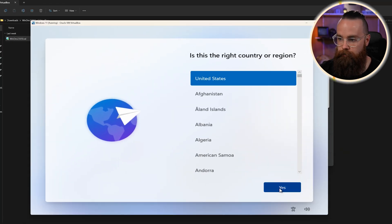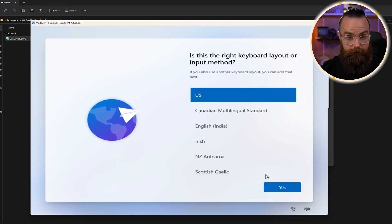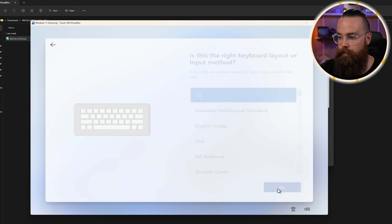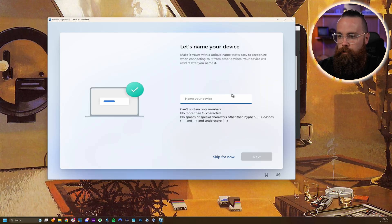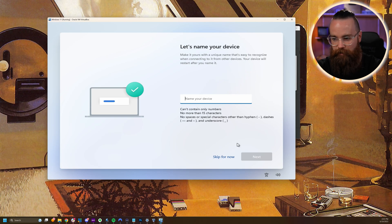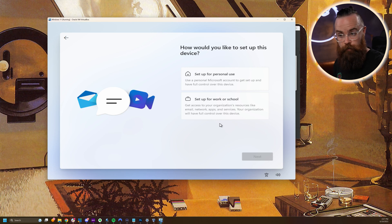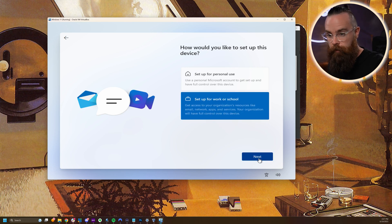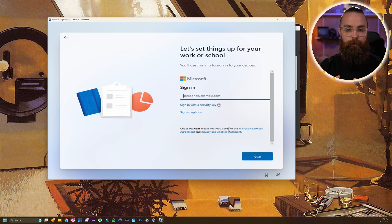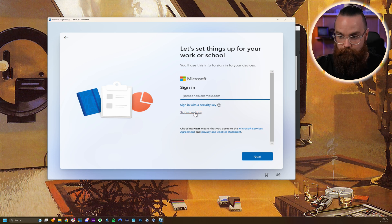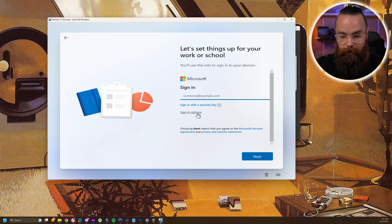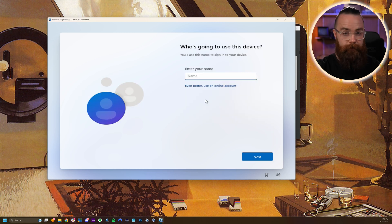Now here in Windows, I'm going to select my region — continuing on with the installation: US. We'll skip anything else. You can name your device — I'm going to skip mine for now. What we want to do is click on Set Up for Work or School and click Next. Then instead of signing in with an account, we're going to click on Sign-in Options right here, and then click on Domain Join Instead.